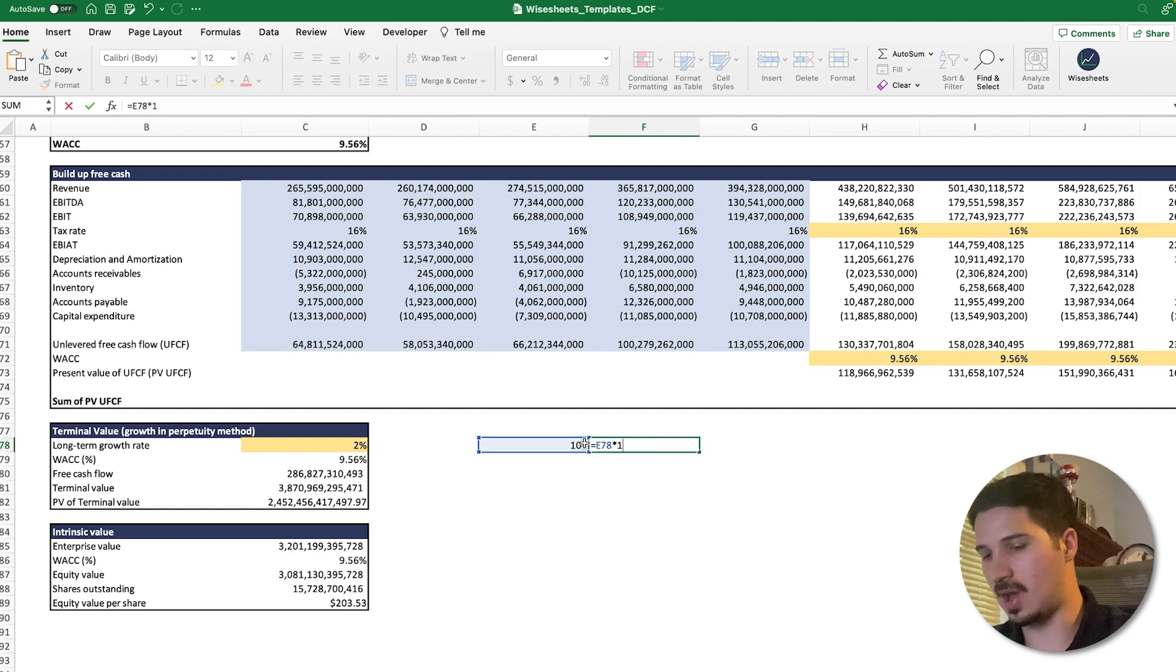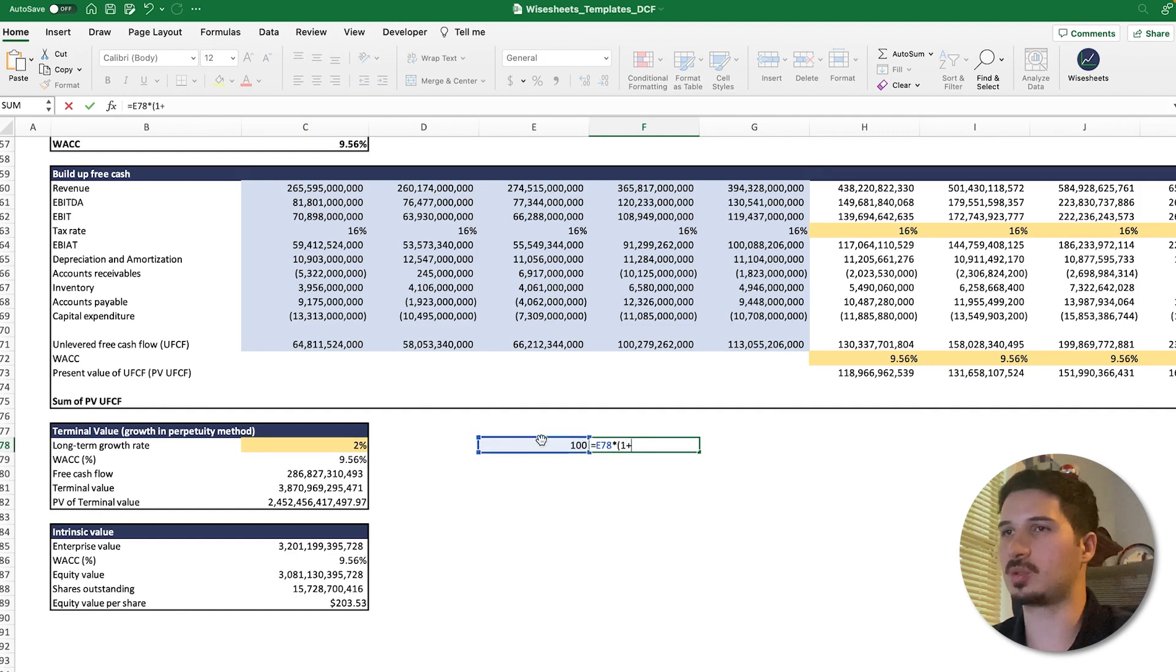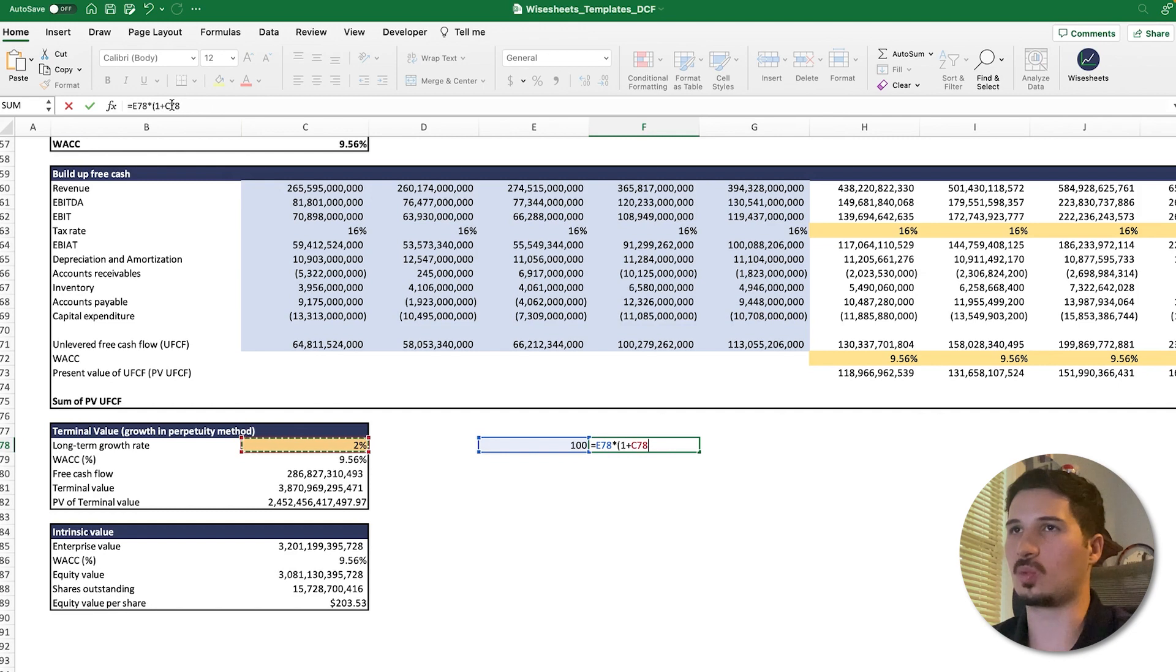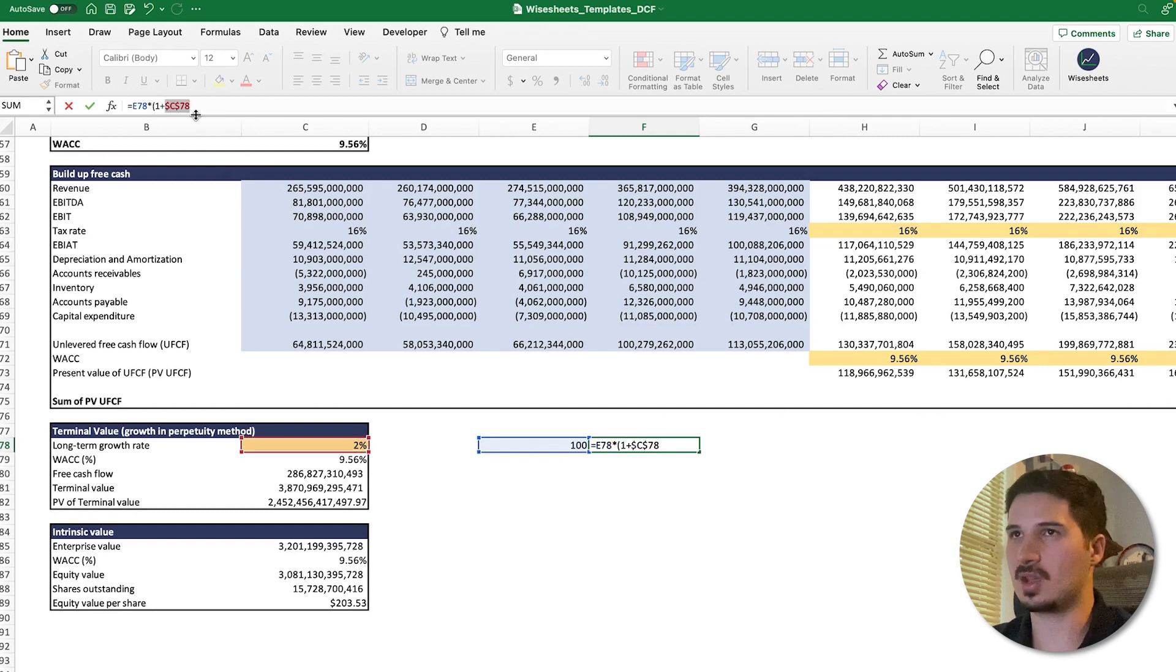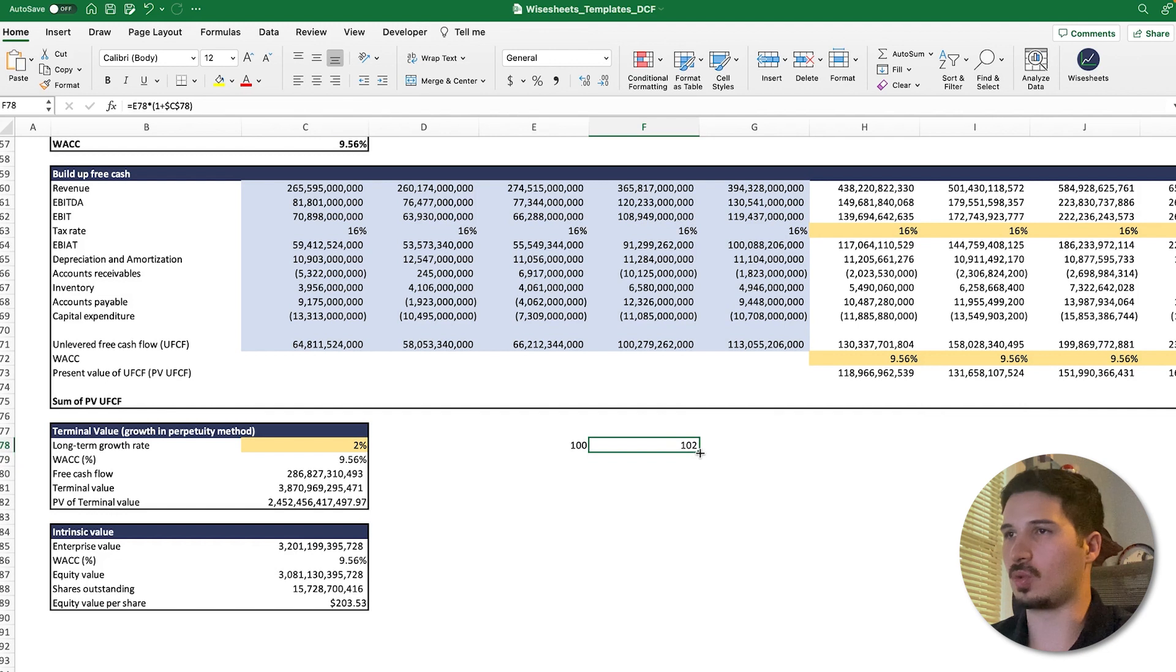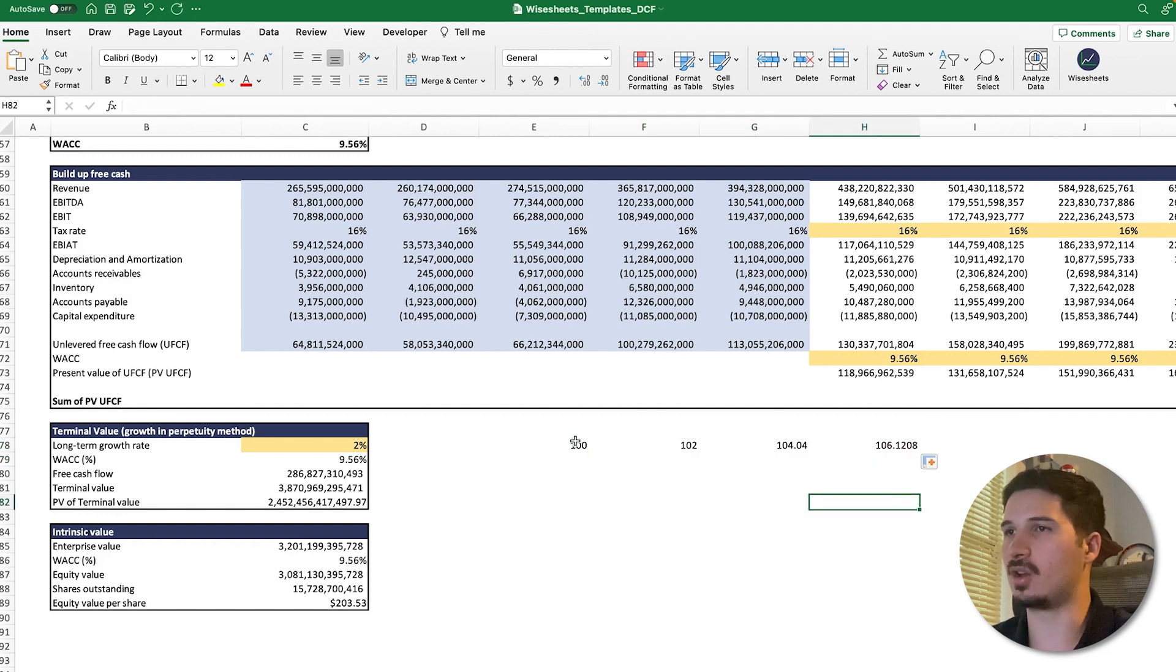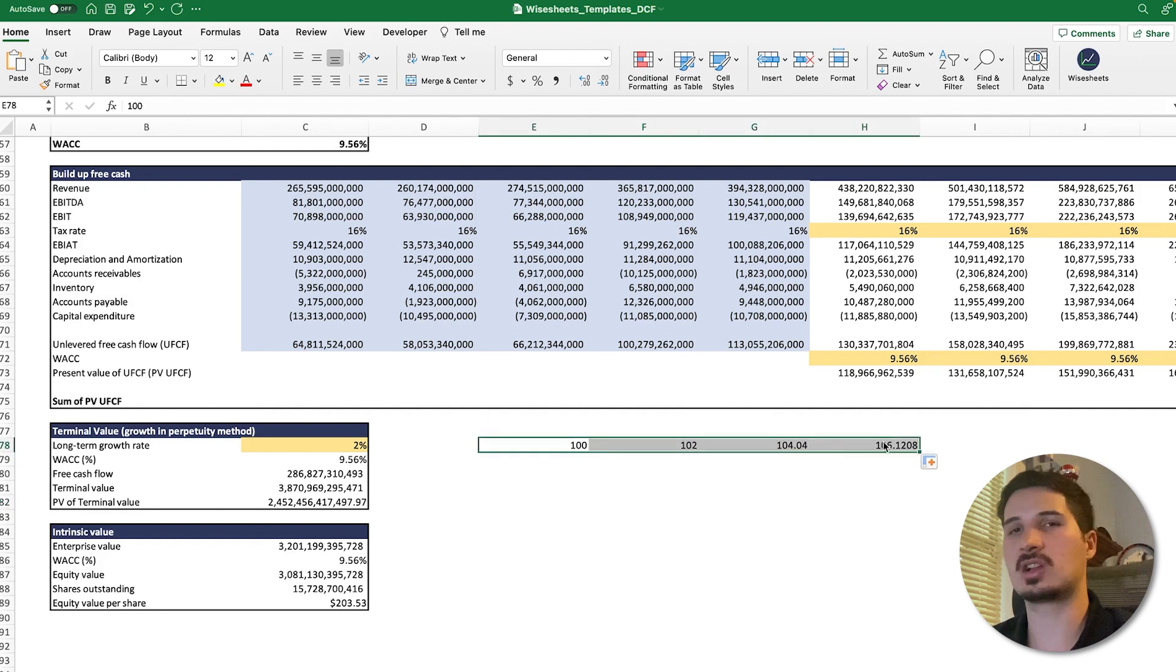In order to do that, you just do one plus the growth rate. In this case we're going to keep it locked in. In the first year it would go to 102, then 104.4, and so on and so forth.